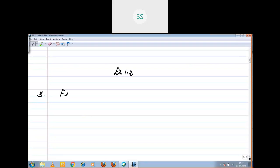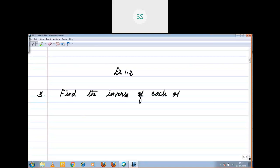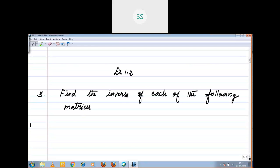Find the inverse of each of the following matrices. First subdivision: the matrix entries are 1, minus 1, 2, 3. This is your given matrix.